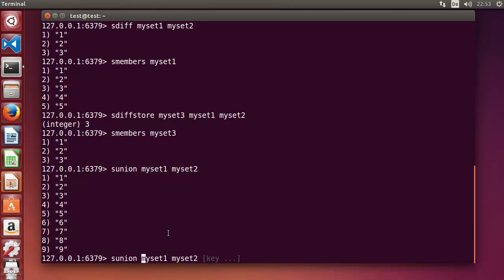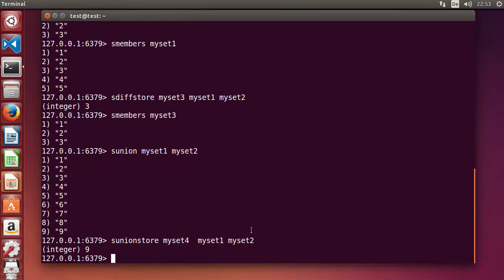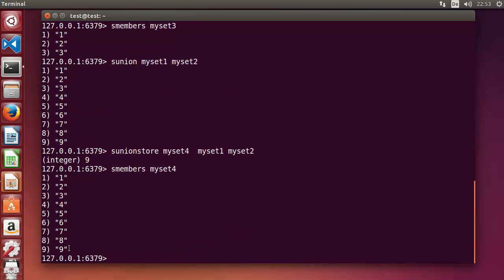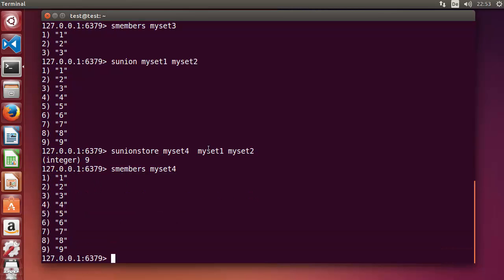To store the union result, use SUNIONSTORE. Write SUNIONSTORE, then the destination — for example 'myset4' — then myset1 and myset2. Press enter and the union is saved. SMEMBERS myset4 shows one to nine, which is the full union of set one and set two.